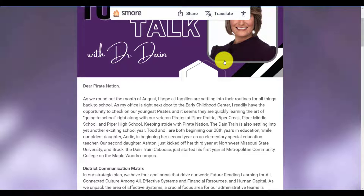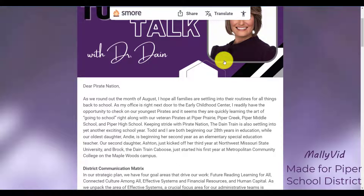Through SMORE, all of our district documentation is available to every single person. Just pick whatever language you want and click the translate button and enjoy your reading. Thank you.